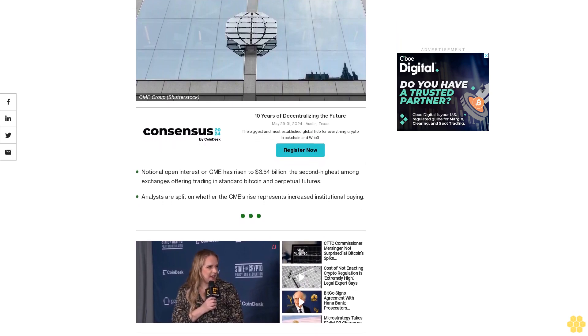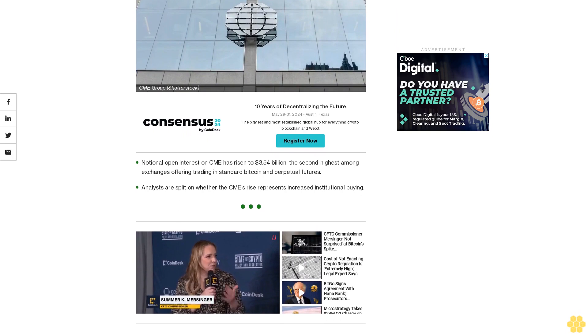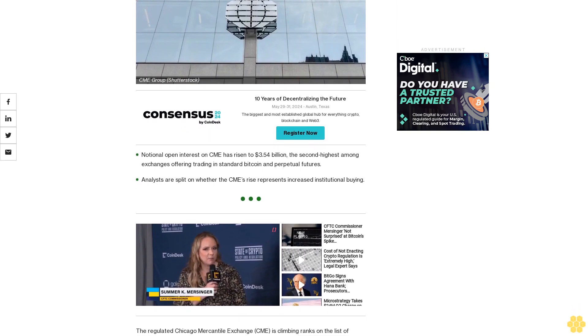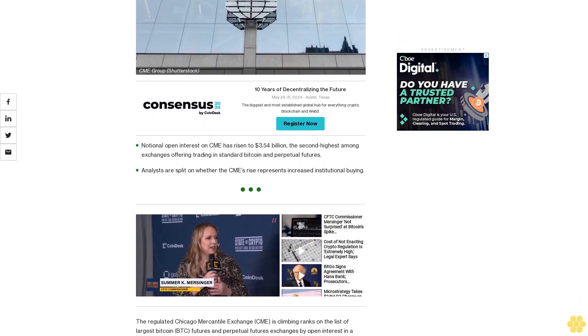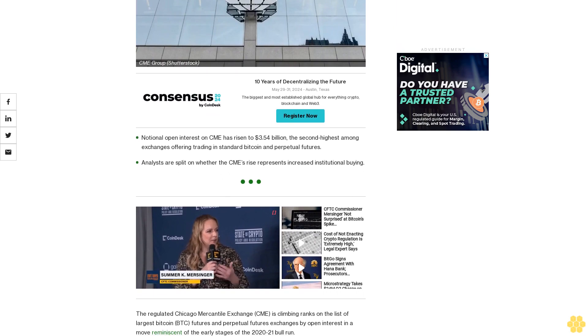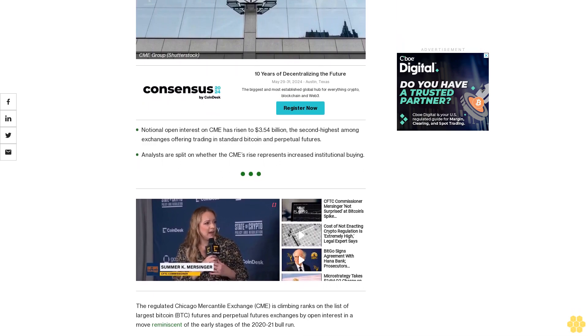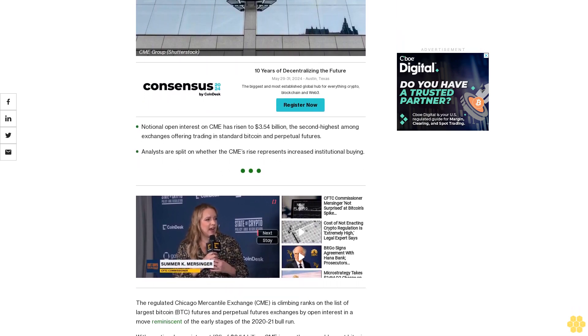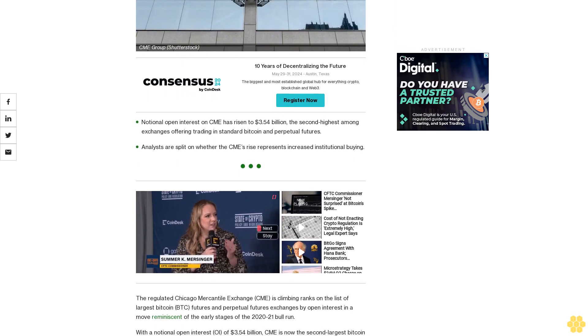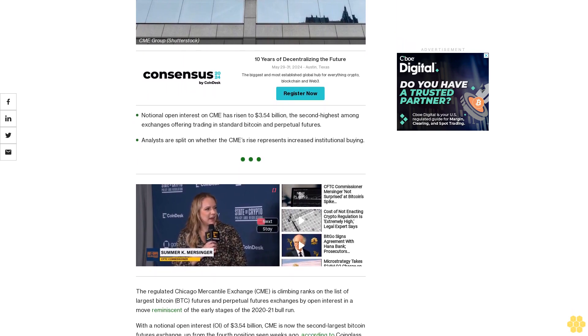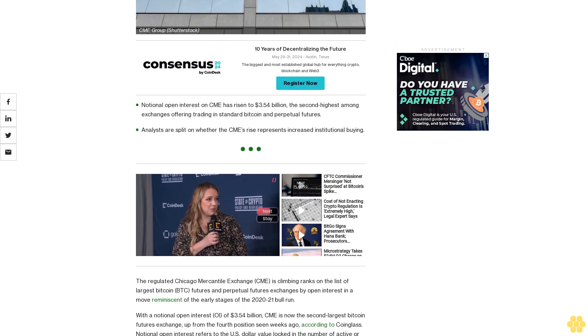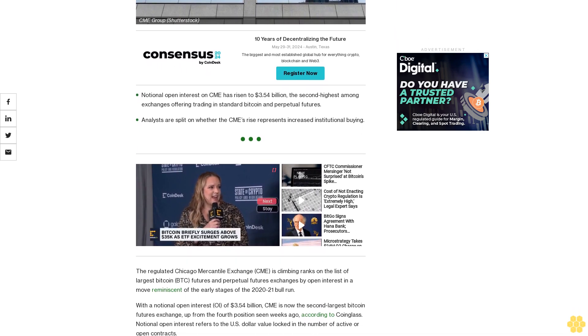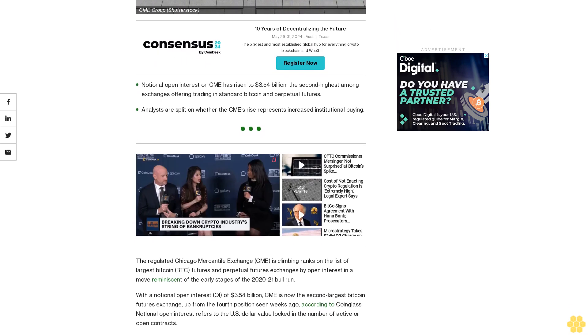The regulated Chicago Mercantile Exchange (CME) is climbing ranks on the list of largest Bitcoin futures and perpetual futures exchanges by open interest, in a move reminiscent of the early stages of the 2020-21 bull run. With a notional open interest of $3.54 billion, CME is now the second largest Bitcoin futures exchange.